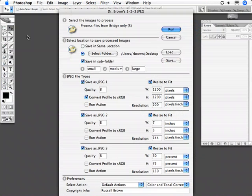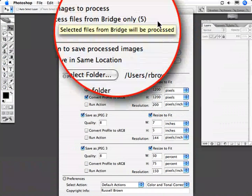Let's start here at the top. As in the past, you can select images in the Bridge. As you see here, I have five images selected. I could have hundreds of images selected and process them all at the same time.